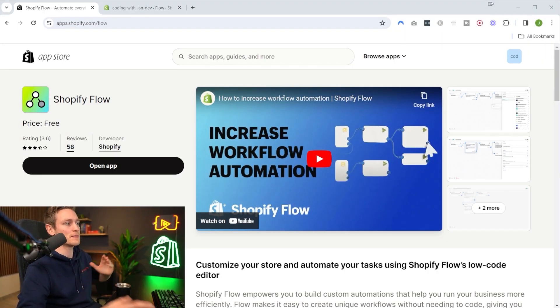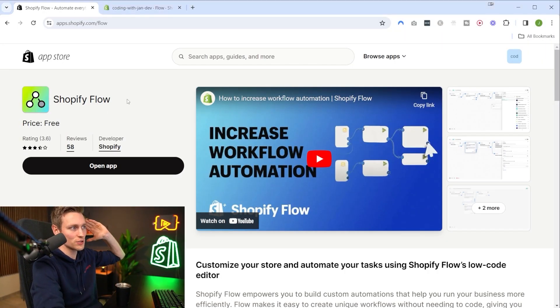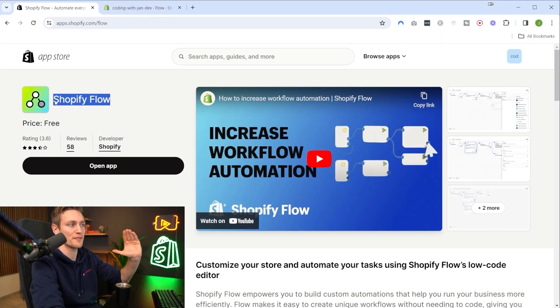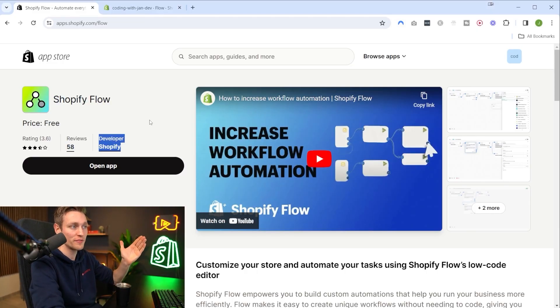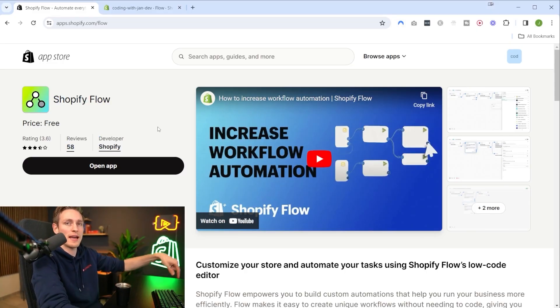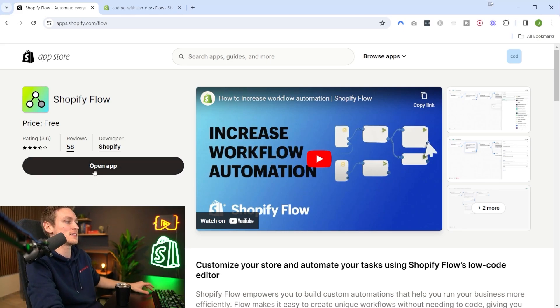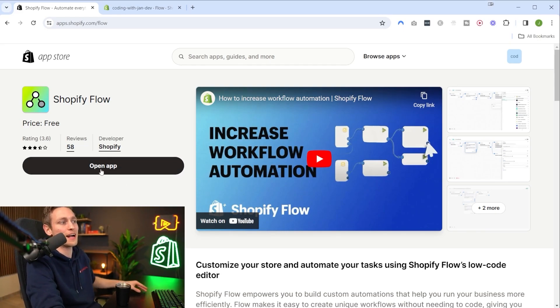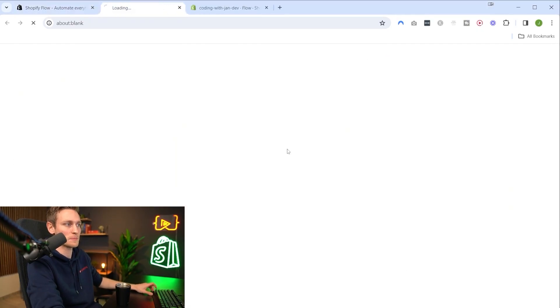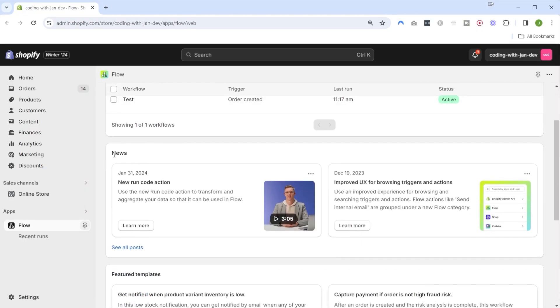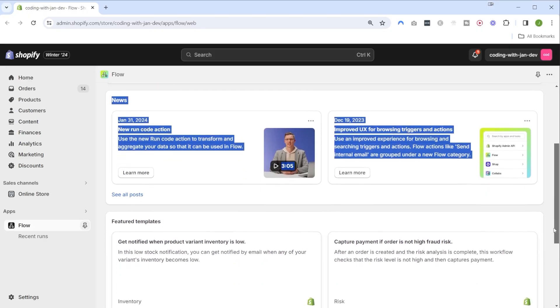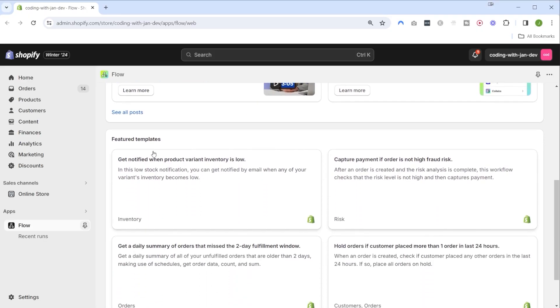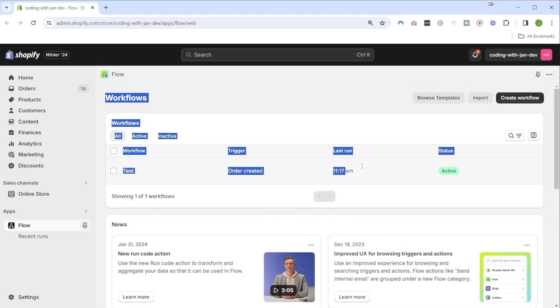The first thing we have to do is install the Shopify Flow app. It's officially built and maintained by Shopify and it's also free of charge. I will add a link in the description. I already have it on my demo store so I can bring up the app dashboard right here.